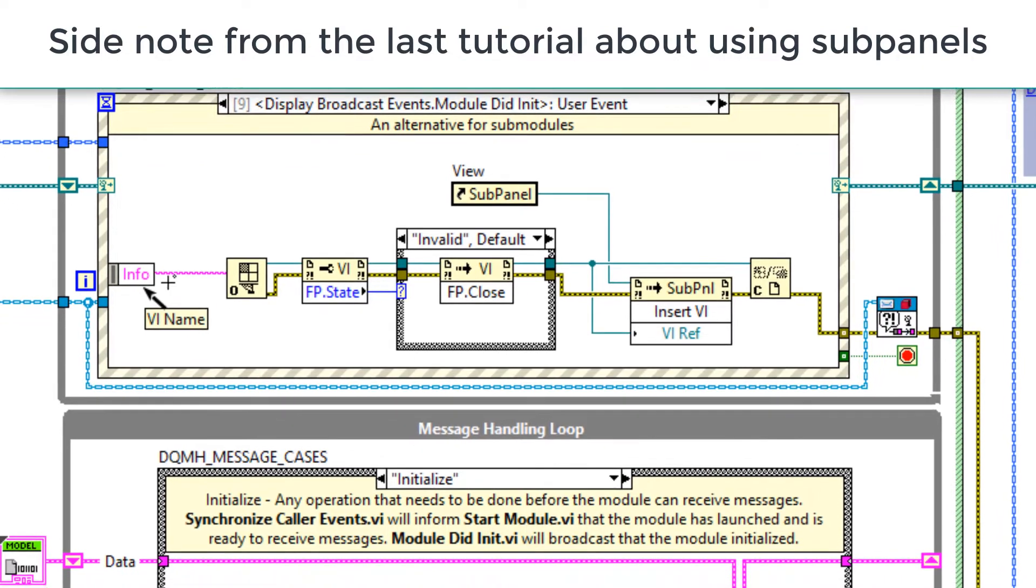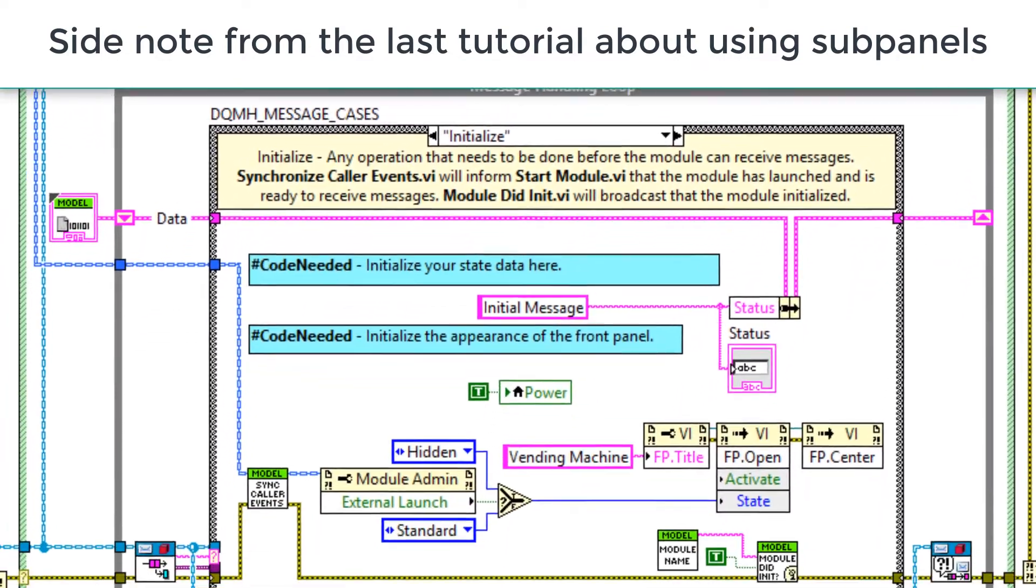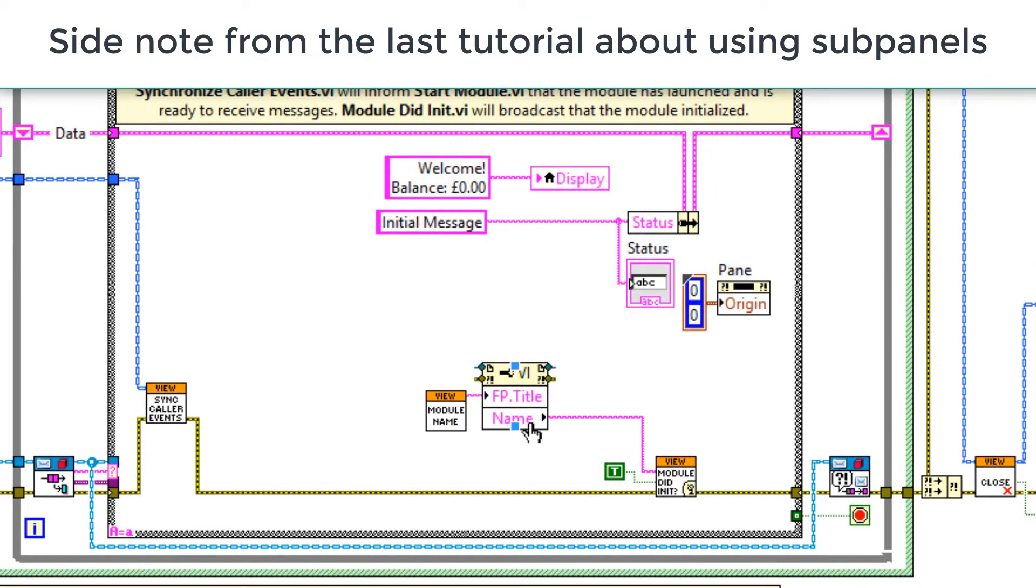However, to ensure that this is the correct string, in your nested module, you will need to transfer the VI name. Okay, let's get back to those new types of event.